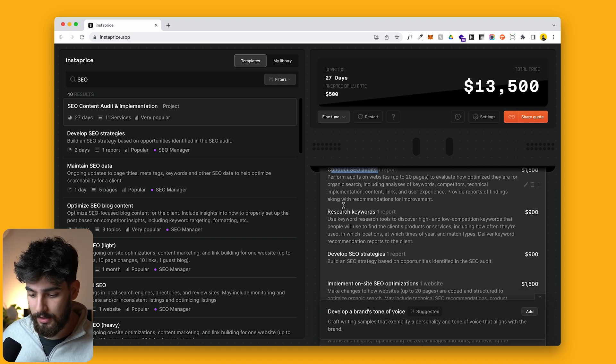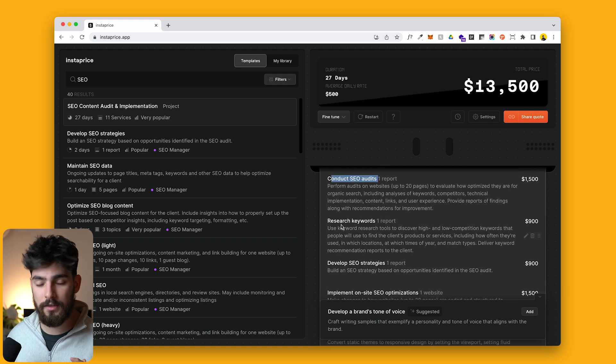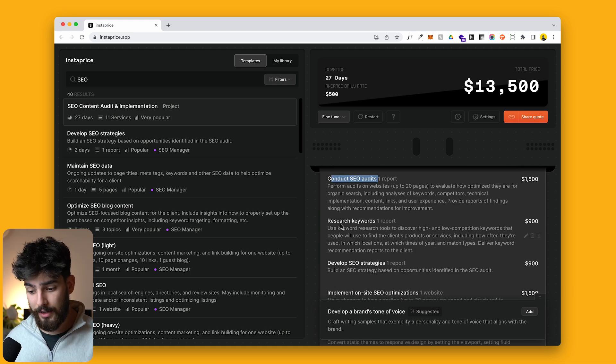The first one is conduct SEO audits, then research keyword, develop SEO strategies — and you can see all of these are individually labeled. The good thing about this is that it reminds you to individually label different services that you might be charging, because you can add onto something. For example, if I was going to create a logo or a design system, I can create the actual symbol, then the different colors, then maybe the typeface — so you start to separate everything.